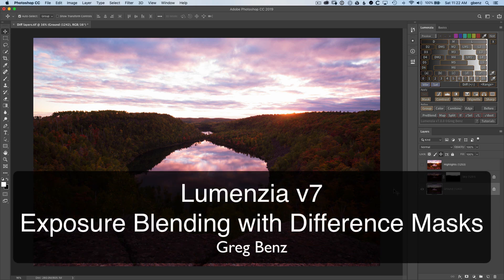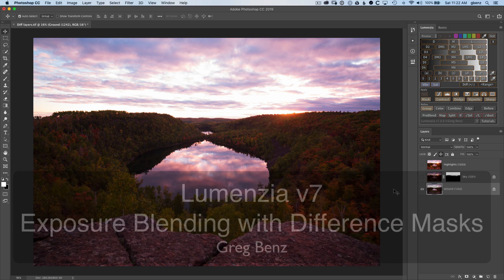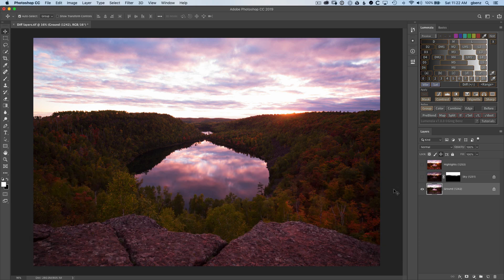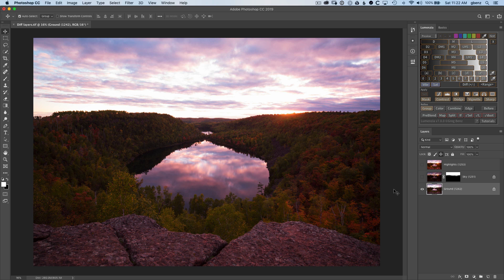Hey guys, Greg Benz here with a quick demonstration of a creative way you can use the new difference masking functionality in Lumenza version 7.